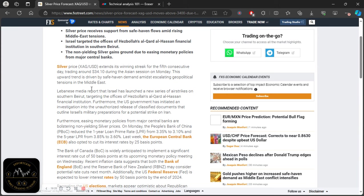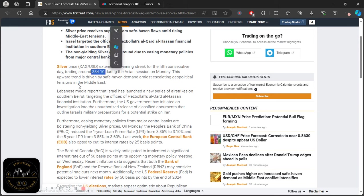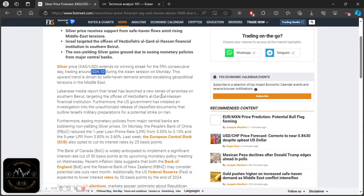So now this article actually explains that in depth right now. So silver extends its winning streak for the fifth consecutive day, trading around $34.10 during the Asian session. This upward trend is driven by safe haven demand amid escalating geopolitical tensions in the Middle East. Lebanese media report that Israel has launched a new series of airstrikes on southern Beirut, targeting the offices of Hezbollah's financial institution. Furthermore, the U.S. government has initiated an investigation into the unauthorized release of classified documents that outline Israel's military preparations for a potential strike on Iran.